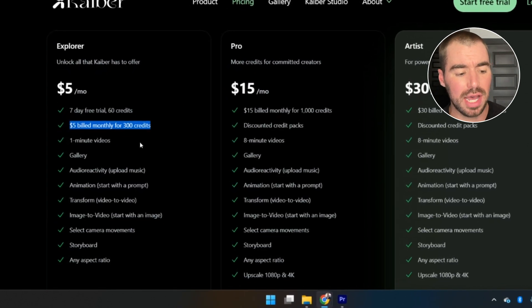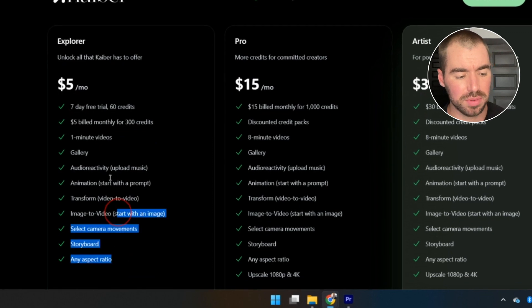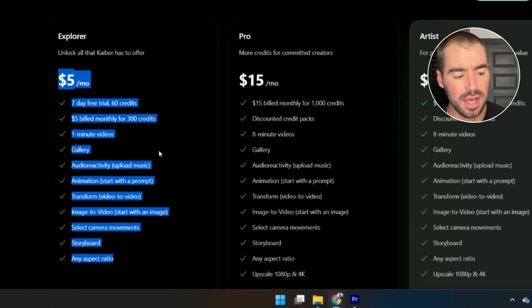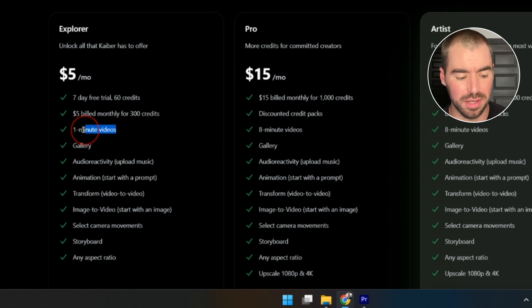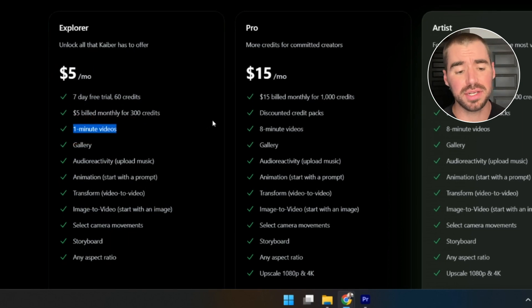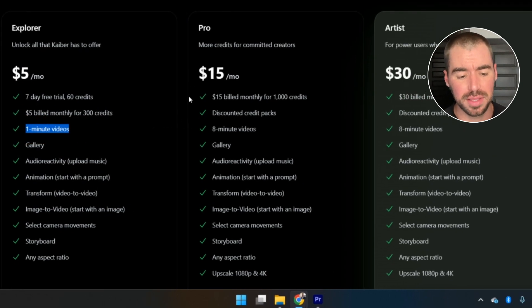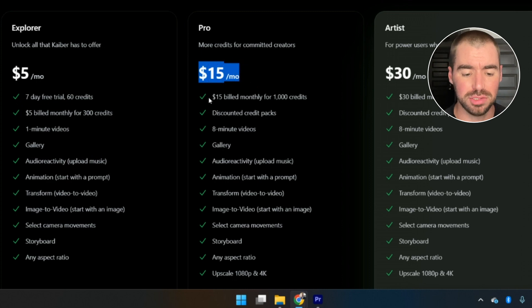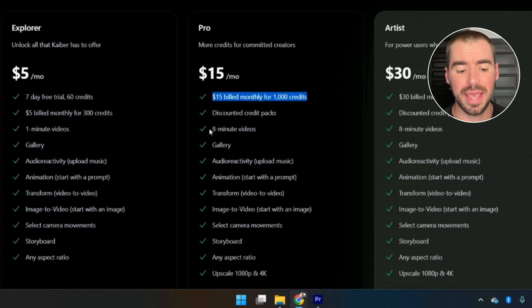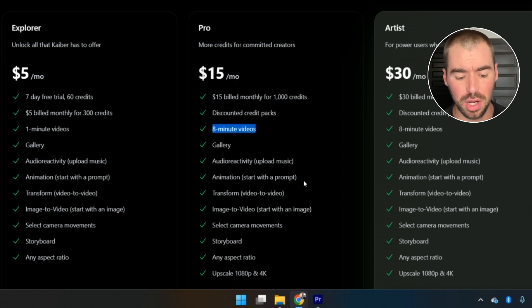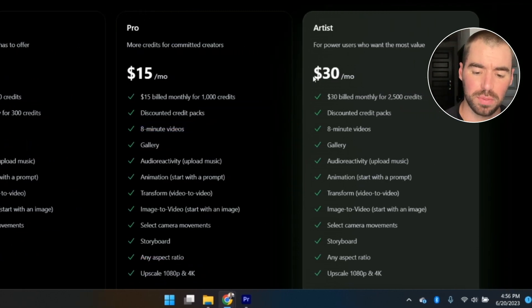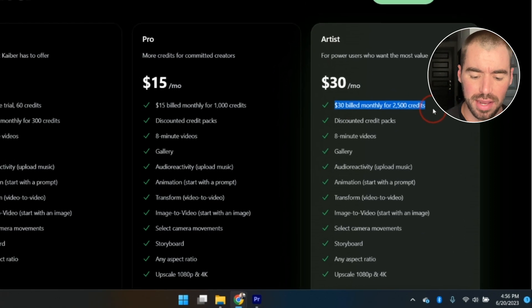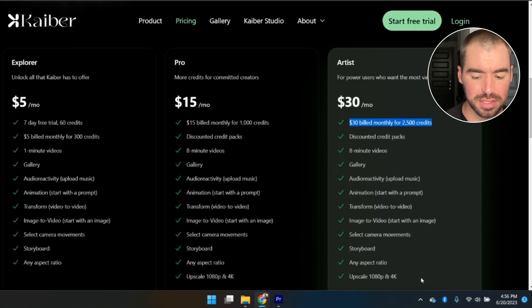With the Explorer plan you have access to all the features within Kaiber. The only downside is you can only make one-minute videos. If you want longer videos you'll need to upgrade to the Pro plan at $15 per month, which includes 1,000 credits and allows eight-minute videos. You can also upscale your videos to 1080p or 4K. The Artist plan is $30 per month with 2,500 credits and all functionality.